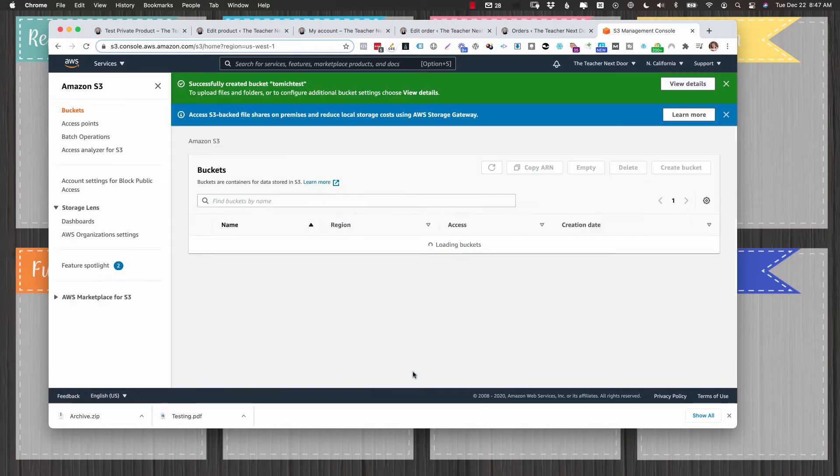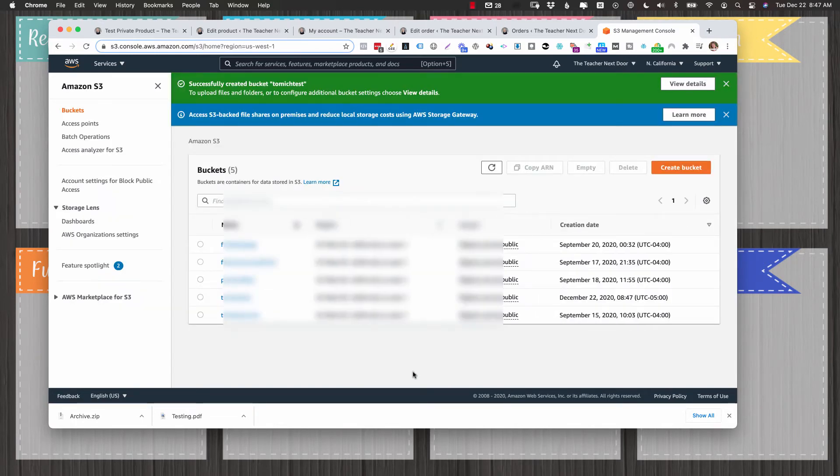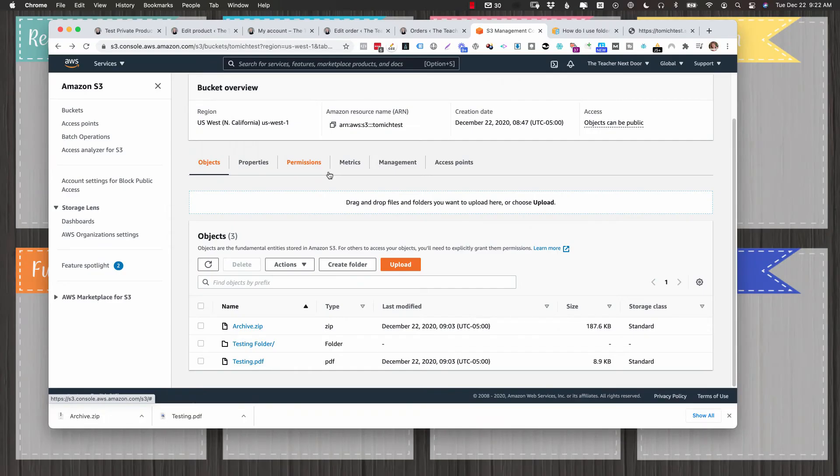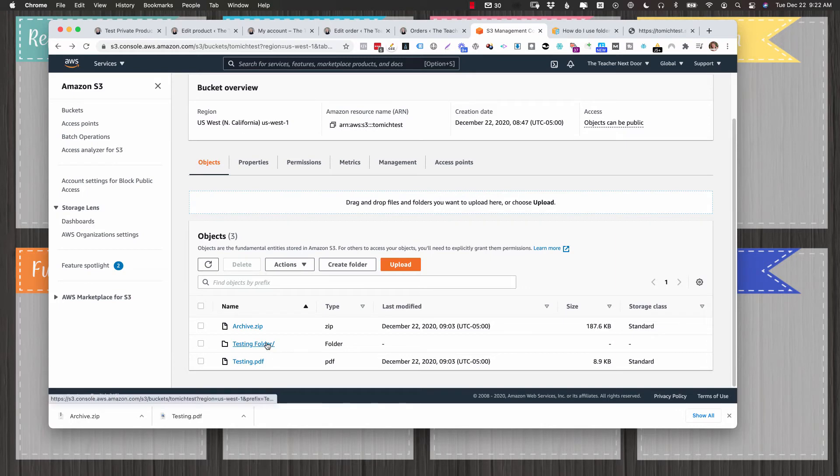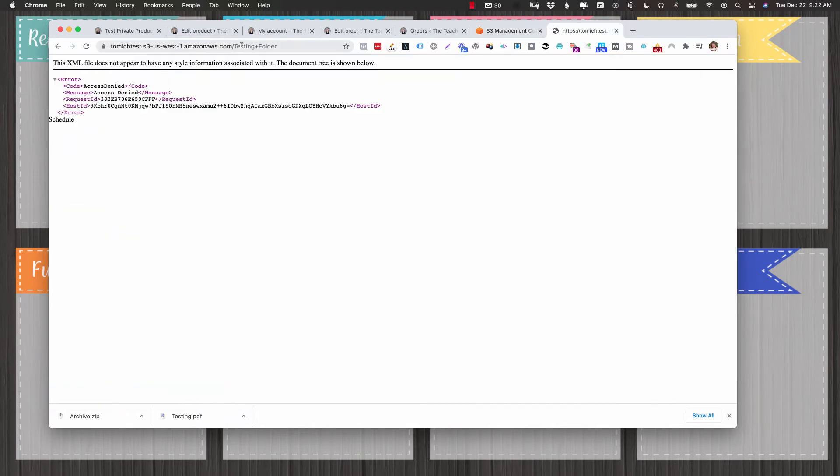Most likely you're not going to need to create a bucket. I'm just creating one so that I can test. So go into your appropriate bucket. So for testing purposes, I've uploaded a PDF, a zip, and a folder. I wanted to upload a folder to show you that you can upload a folder, but it is literally just for organization purposes. You can't actually link to a folder.